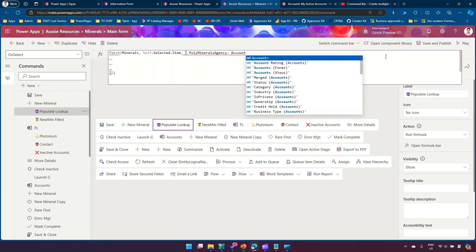First, click on 'Open Component Library' on the left-hand side, then click the database icon on the data source panel, and add the Accounts table — or any table you need for the lookup. In my case the lookup is the Accounts table.